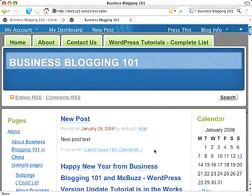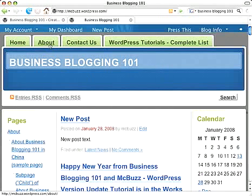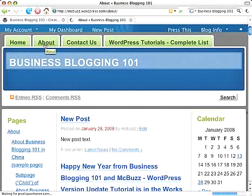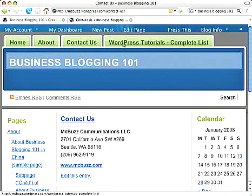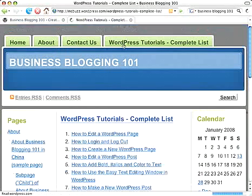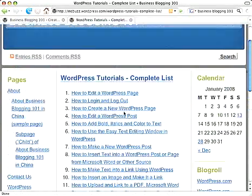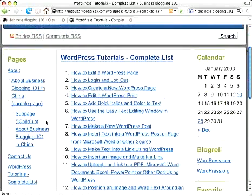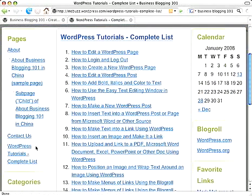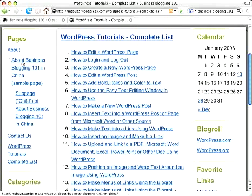So this is the blogging page — we might call it — that serves as the home page. Now there are also pages in WordPress. I've got some created for this site: About, Contact Us, and a page called WordPress Tutorials Complete List. Those are three separate pages, and links to those pages also show up in the left sidebar as this blog is set up.